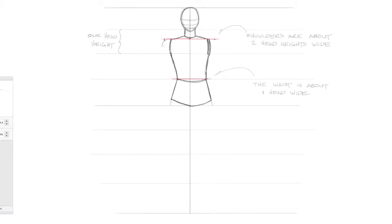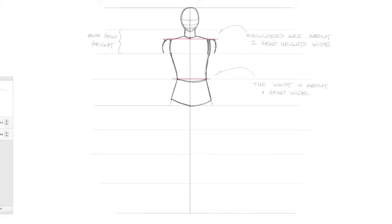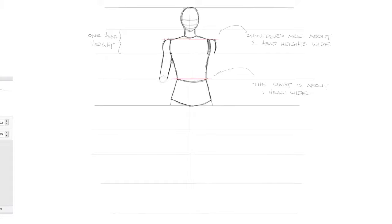Now we'll sketch in the shoulders from the marks we made earlier until it crosses that one line. Now we'll sketch the top of the arm to the elbow, which is roughly to where the waist line is. I'll sketch in where the elbow is by slightly curving the line.